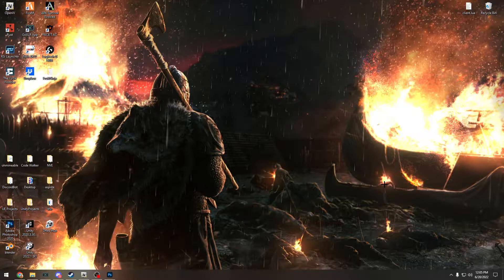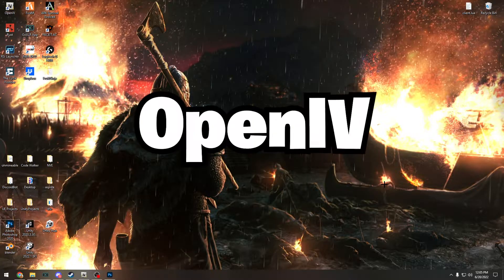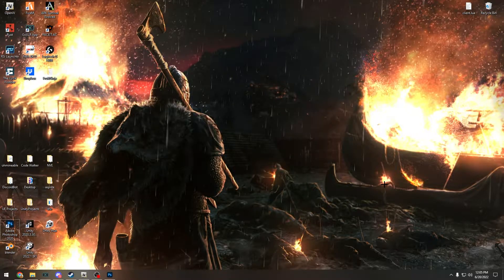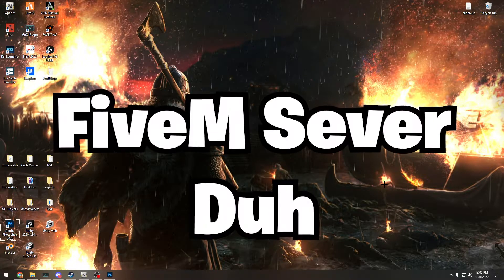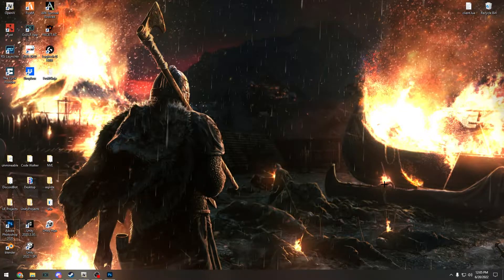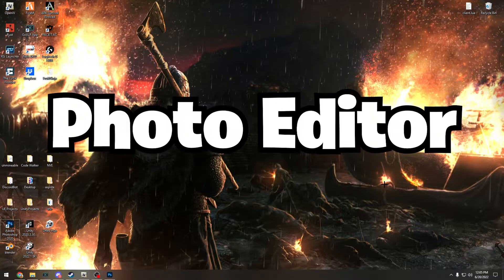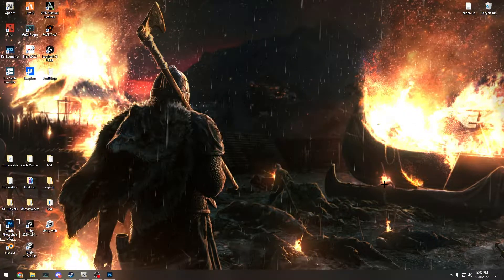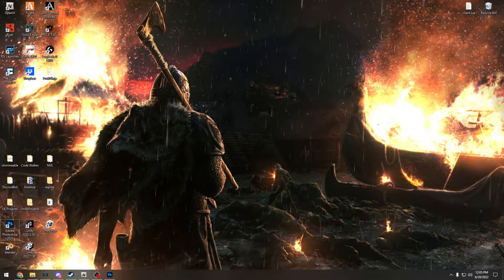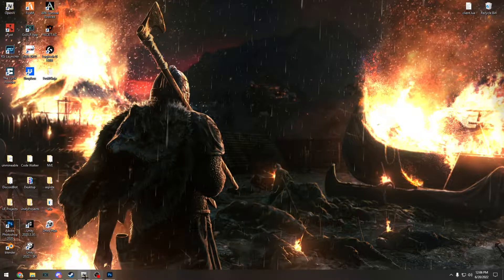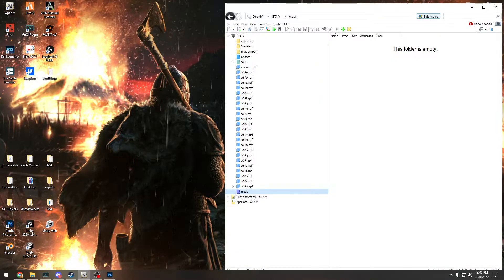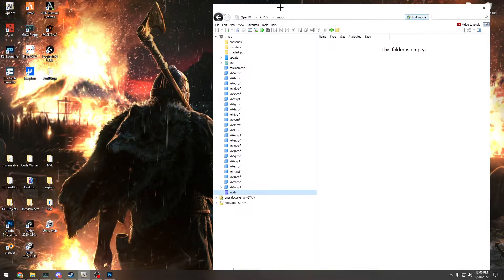What you're going to need is OpenIV, a FiveM server, and a photo editing software. I'm going to be using Photoshop because that's the one I like to use. The first thing you want to do is open your OpenIV. I already got it open here.